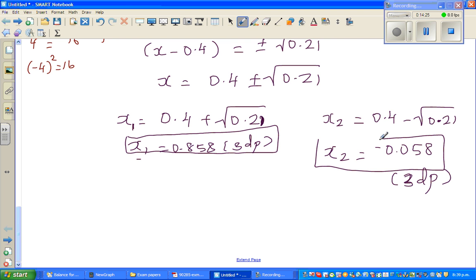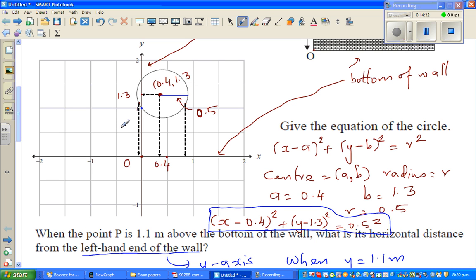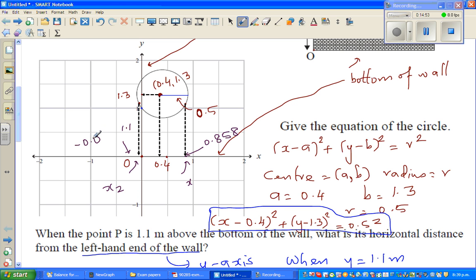Now let's make sense of the answers. We have two answers for when the point is 1.1 meters above the base of the wall. x₁ = 0.858 is this point, and x₂ = −0.058 is this point. The negative value means it is to the left of the origin — 0.058 meters to the left of the corner where the base and left side of the wall meet — and 0.858 meters to the right.